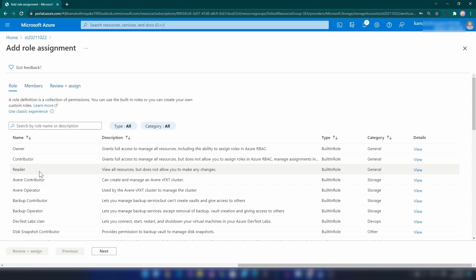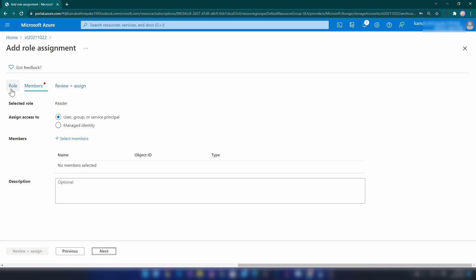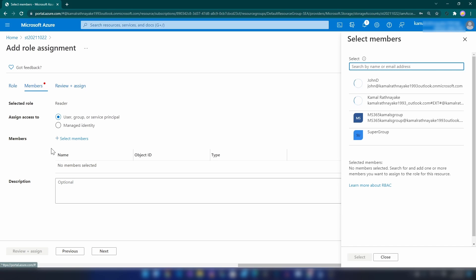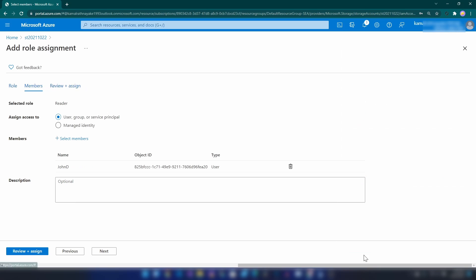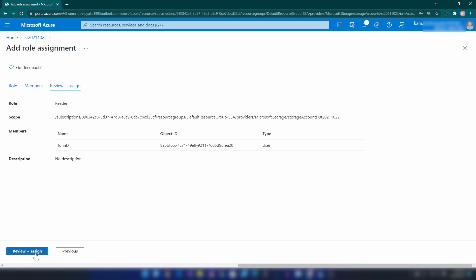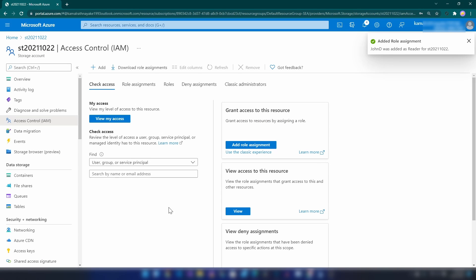And I'm going to add reader role first because I want to read data from this storage account. Now let me select members. I'm going to select that user and add and review and assign.